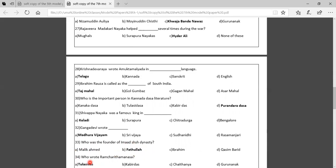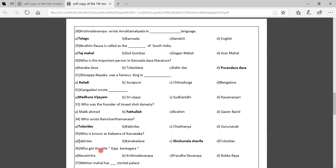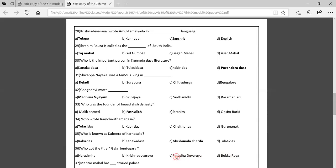Thirty-fourth question: Who wrote the Ramacharita Manasa? Option A: Tulsi Dasa, Option B: Kabir Dasa, Option C: Chaitanya, Option D: Guru Nanak. The correct answer is Tulsi Dasa. Thirty-fifth question: Who is known as the Kabir of Karnataka? Options: Kabir Dasa, Kanaka Dasa, Shishunala Sharifa, Tulsi Dasa. The correct answer is Shishunala Sharifa. Thirty-sixth question: Who got the title of Gaja Bente Gaara? Options: Narasimha, Krishna Devaraya, Prouda Devaraya, Bukka Raya. The correct answer is Krishna Devaraya.